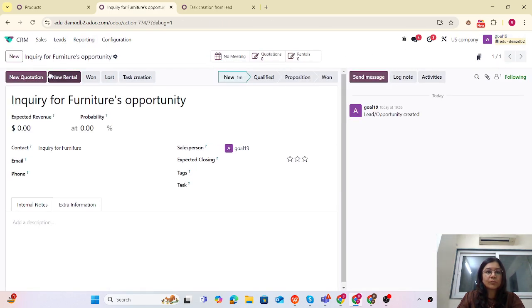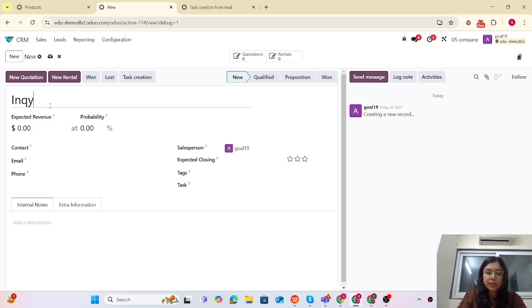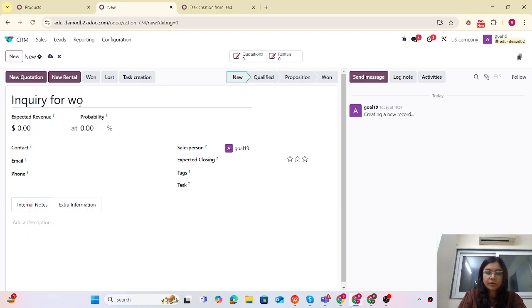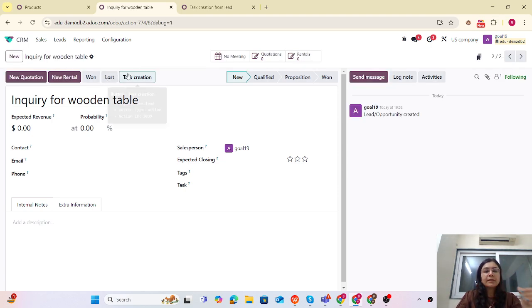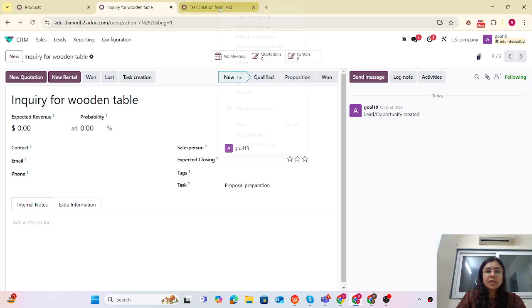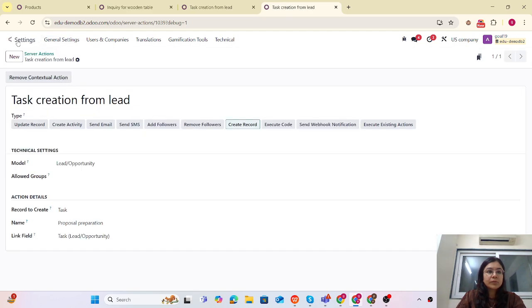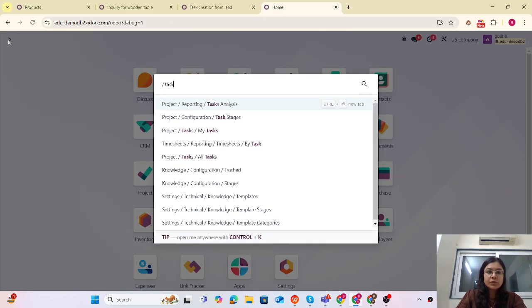Now let me create one more opportunity — 'Inquiry for Wooden Table'. Let me save it and I'm just creating that task now. Let me check — I'm going to that task.